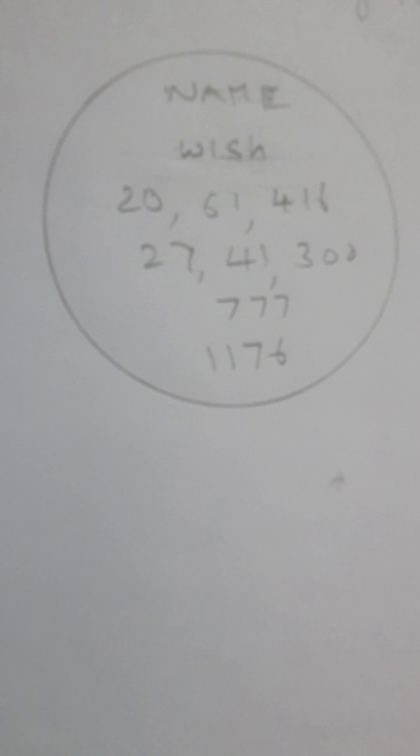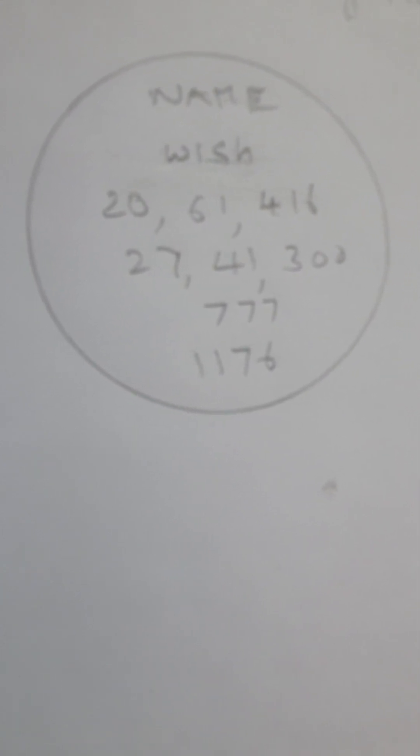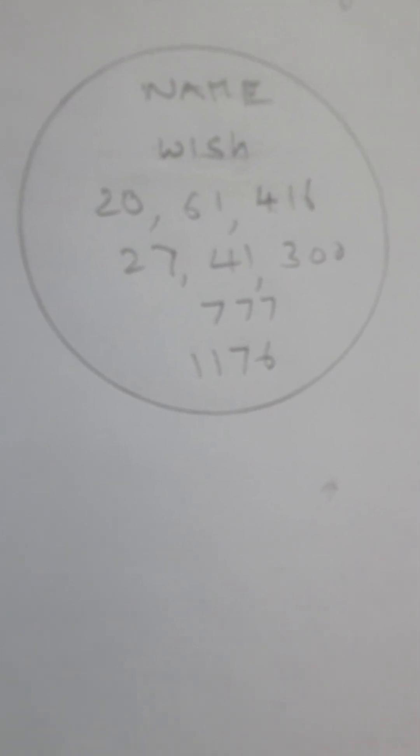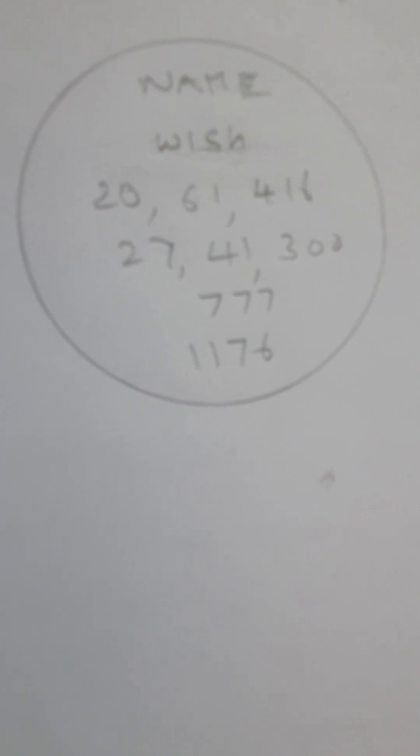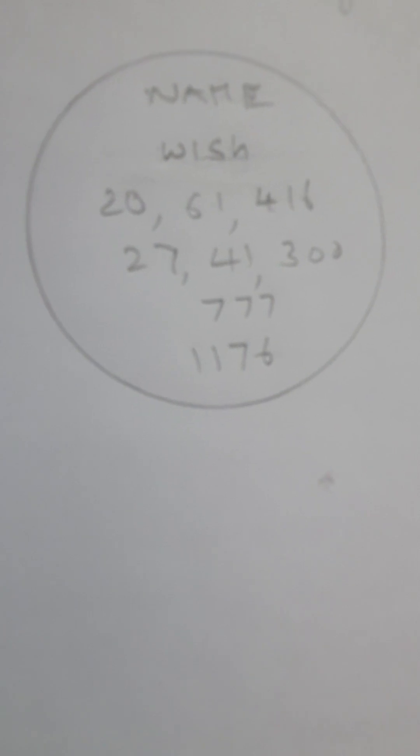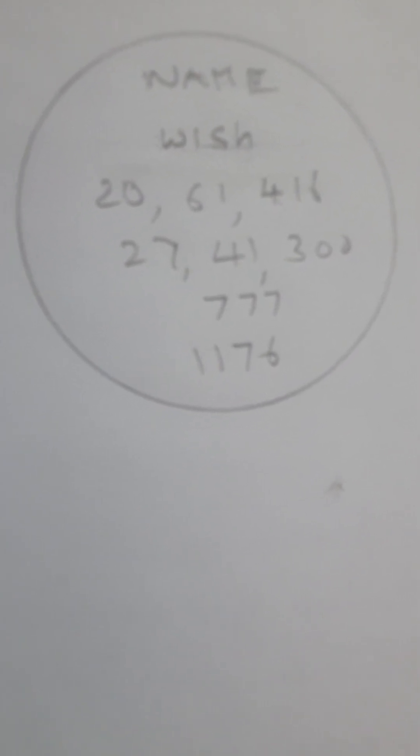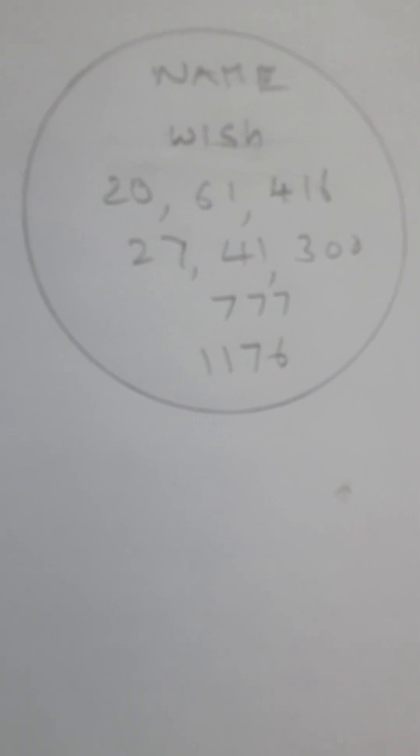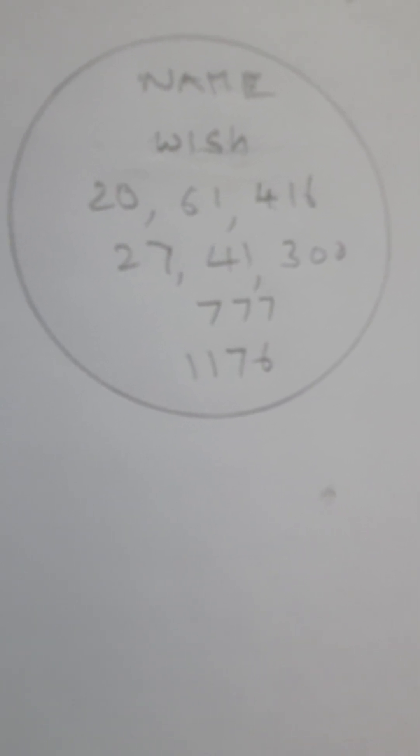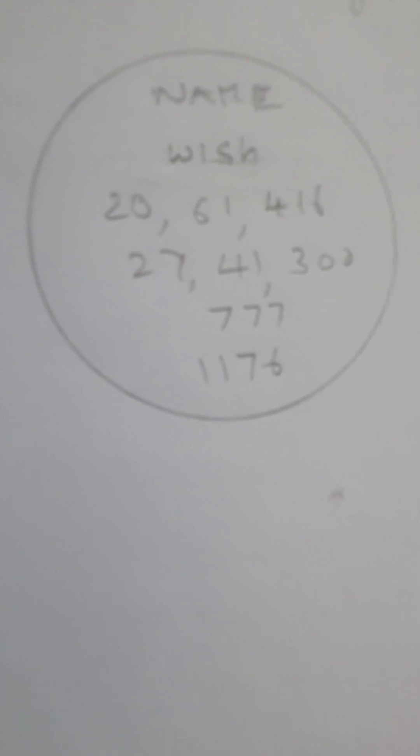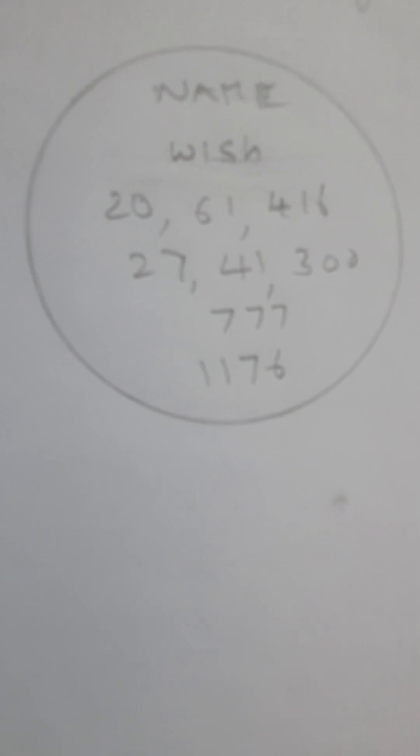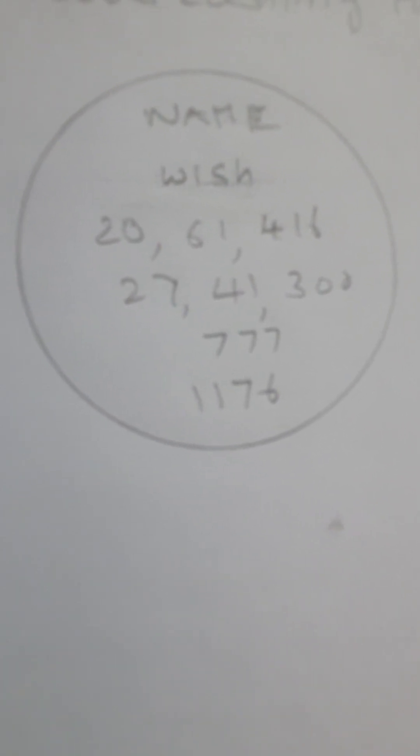After you make this energy circle, you have to paste it on the wall. It will get energies 24 hours from the universe. Don't close this energy circle, it won't work.